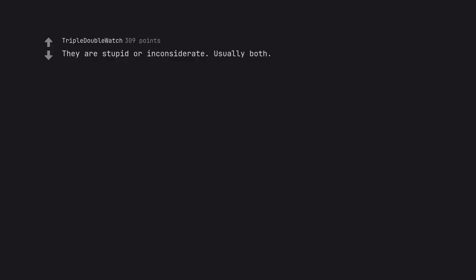They are stupid or inconsiderate. Usually both. I'd add lazy to that also.